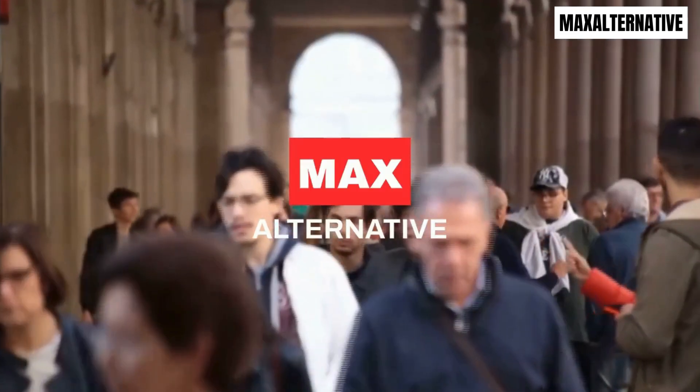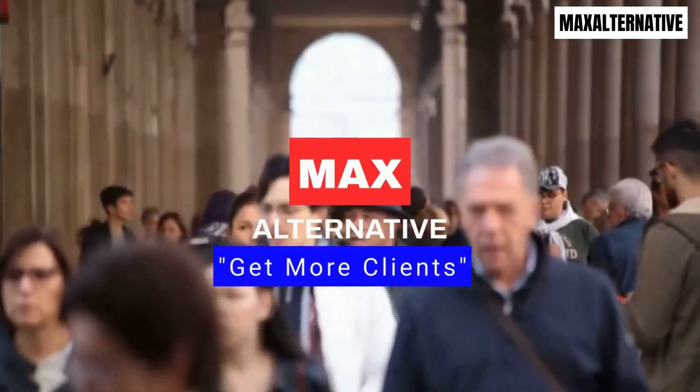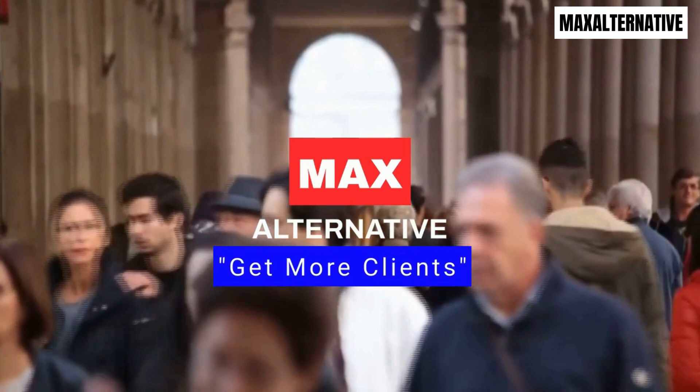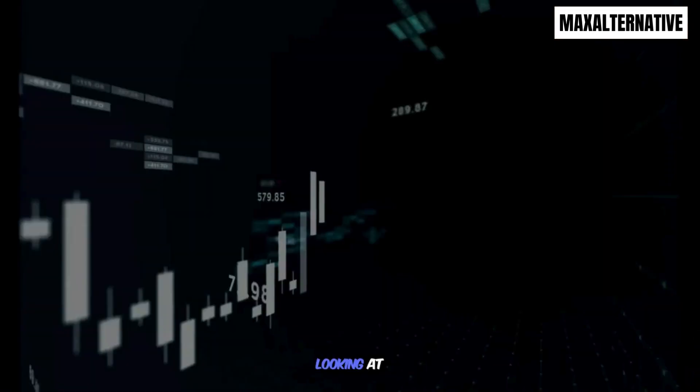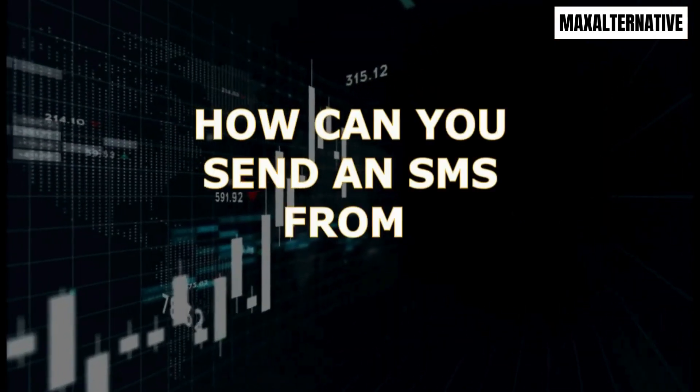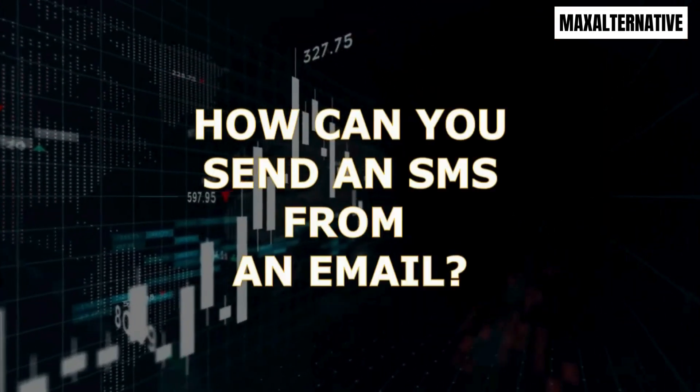Thank you for creating time to be here. We help you get more clients. Today we are looking at how can you send an SMS from an email.